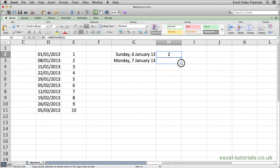If I auto fill that down, we get a result of 2 here and some of you may be saying, well hang on, Monday it should be the start of week 3.